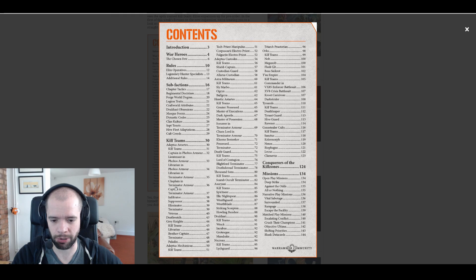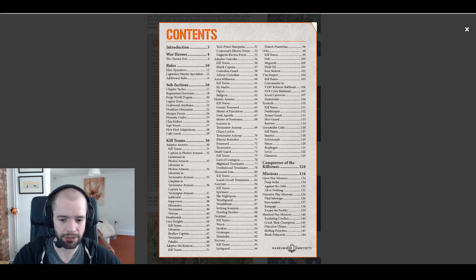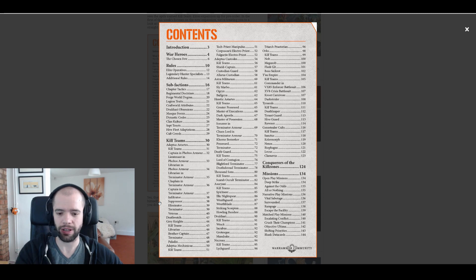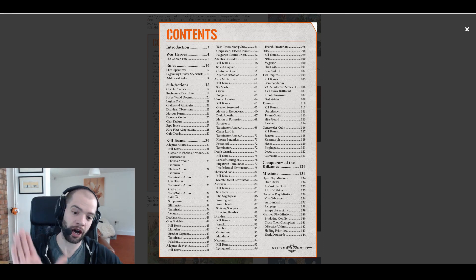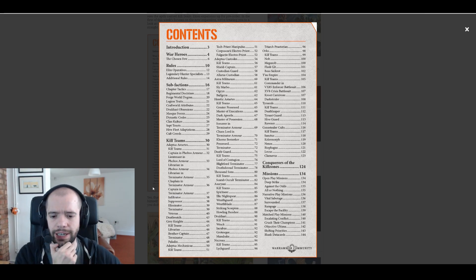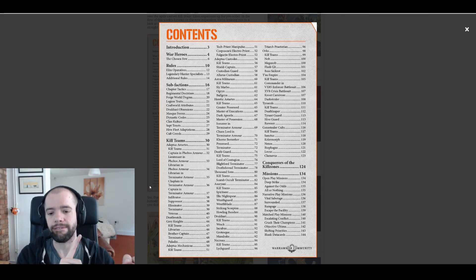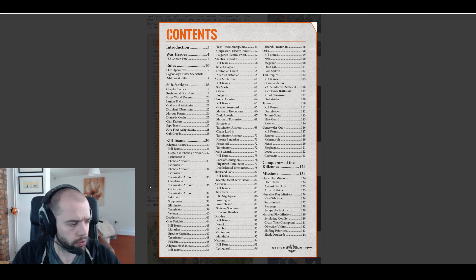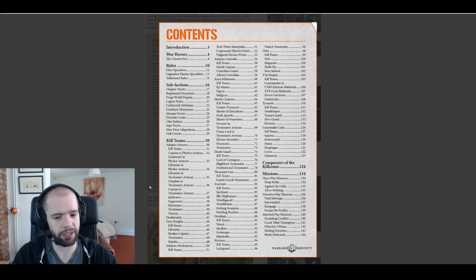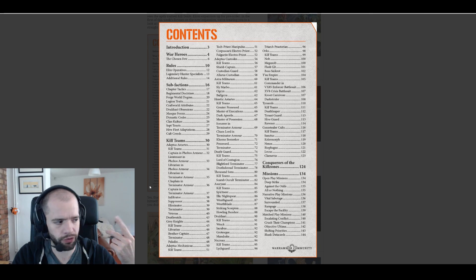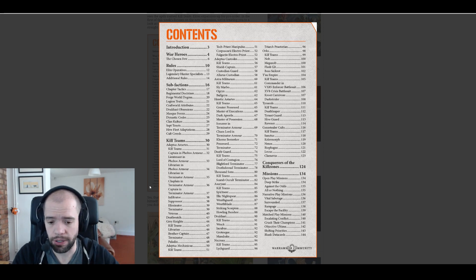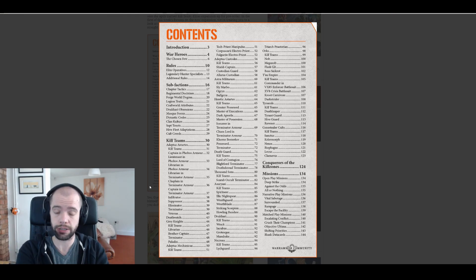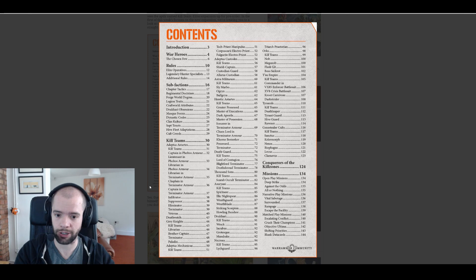What I actually suspect is if we go down to the bottom here, once we get to terminator armor from there down, I'm assuming that is going to be elites and everything there up are commanders. Terminator armor, infiltrator, suppressor, eliminator, terminator veteran. I believe we know that infiltrator, suppressor, eliminator are all from the Shadowspear box.